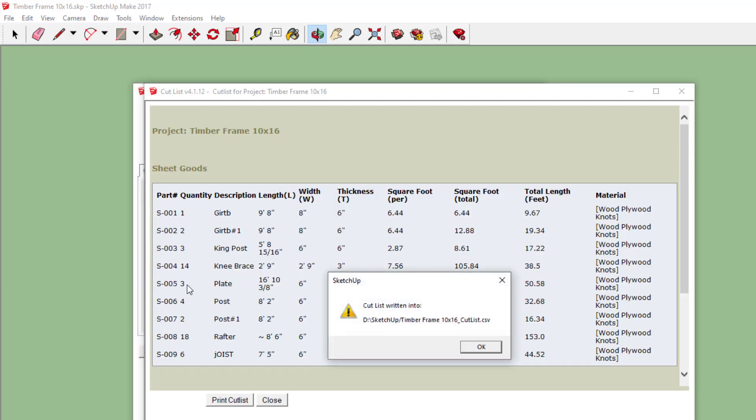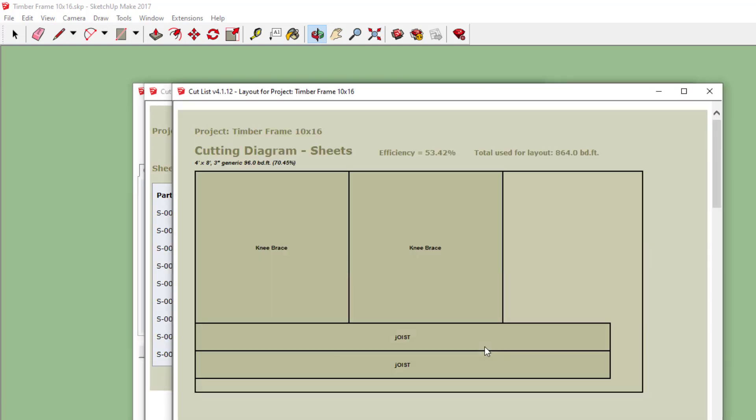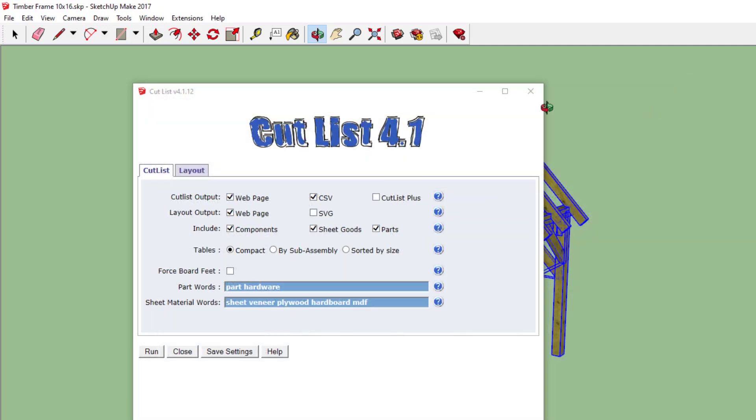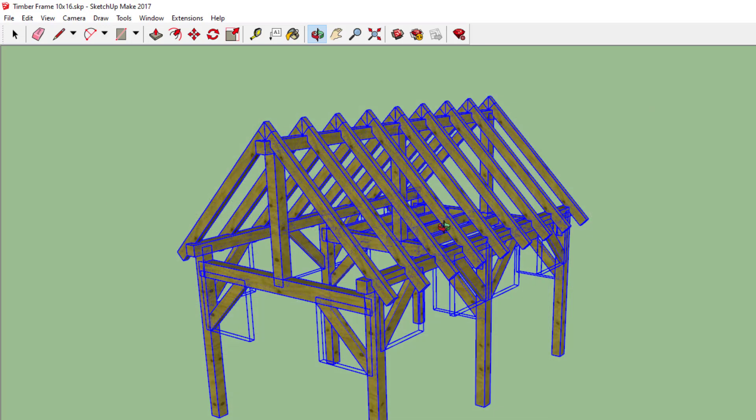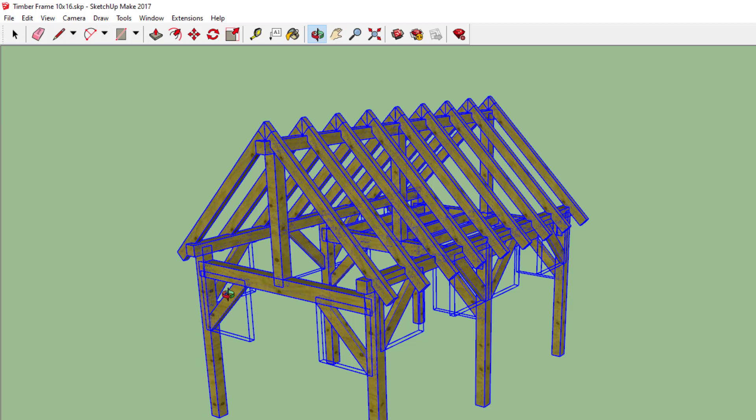What we really want is just this list of parts that got exported as a CSV file in the same directory that this model is stored in. And how the extension works is it simply draws a box that fits the part.